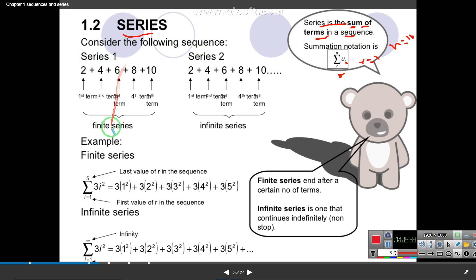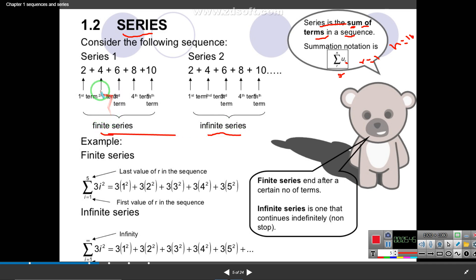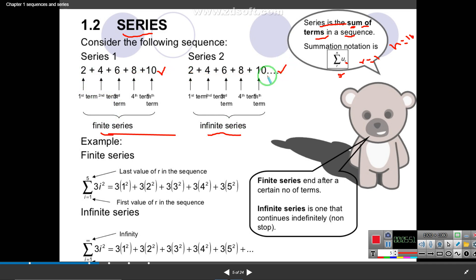We have two sections: finite series and infinite series. In a finite series the last term is known; in an infinite series the last term is unknown. This is the same distinction as before — first, second, third, fourth, fifth terms and so on.